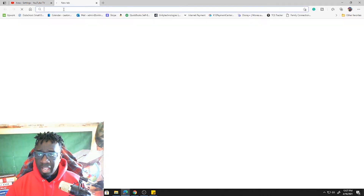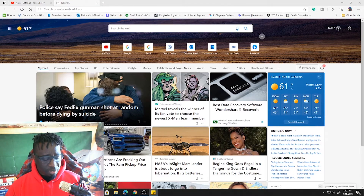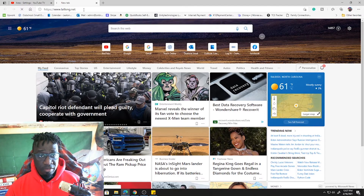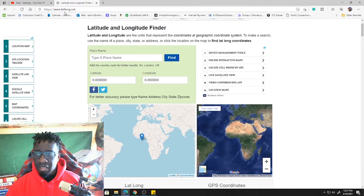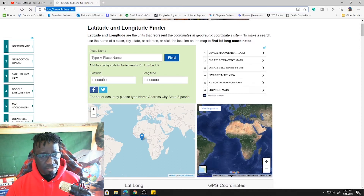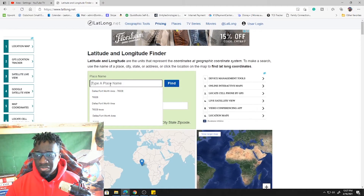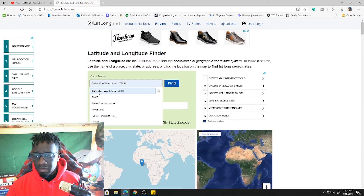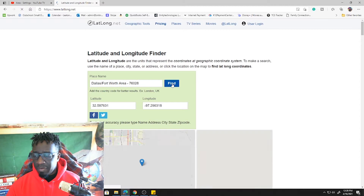Next, I have a site in the description that will allow you to input an address and give you the longitude and latitude of that address. It's latlong.net — I'll leave the link in the description. If you have the actual address, it's always best. I'm going to put it in exactly the way I copied it and hit Find.